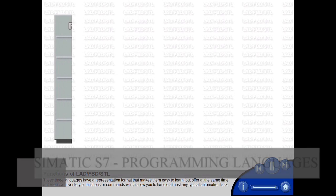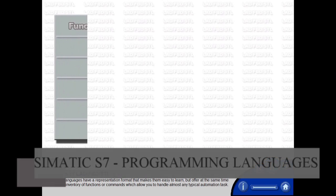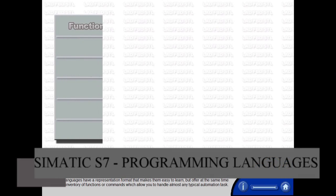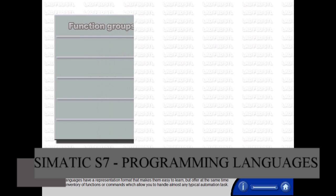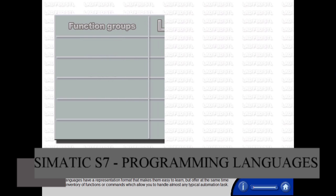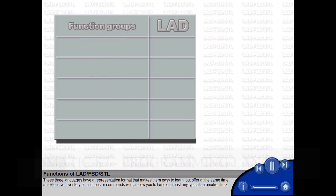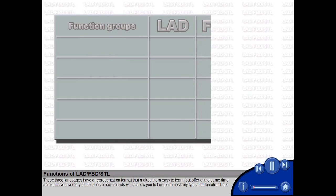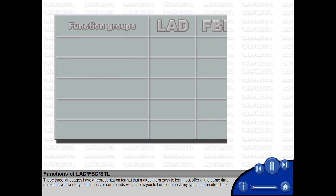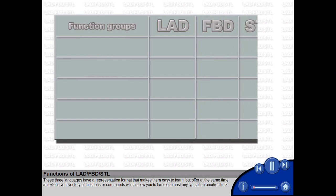These three languages have a representation format that makes them easy to learn, but offer at the same time an extensive inventory of functions or commands which allow you to handle almost any typical automation task.